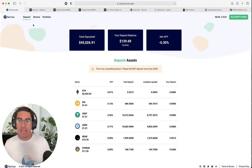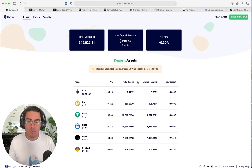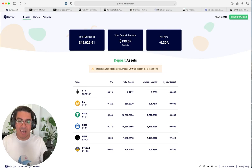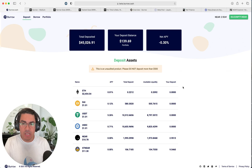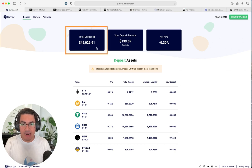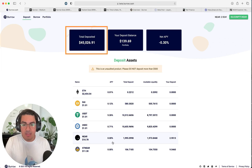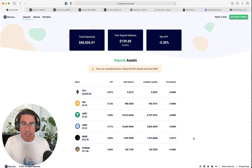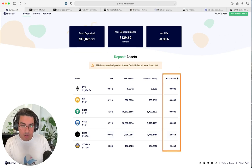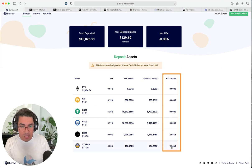So, let's jump in to BorrowCash. So, the interface is very simple. We can see that from the beta testers, it's $45,000 already deposited. We did a bit of beta testing yesterday. On the column on the right, you can see that I've already deposited some stNEAR and some NEAR.